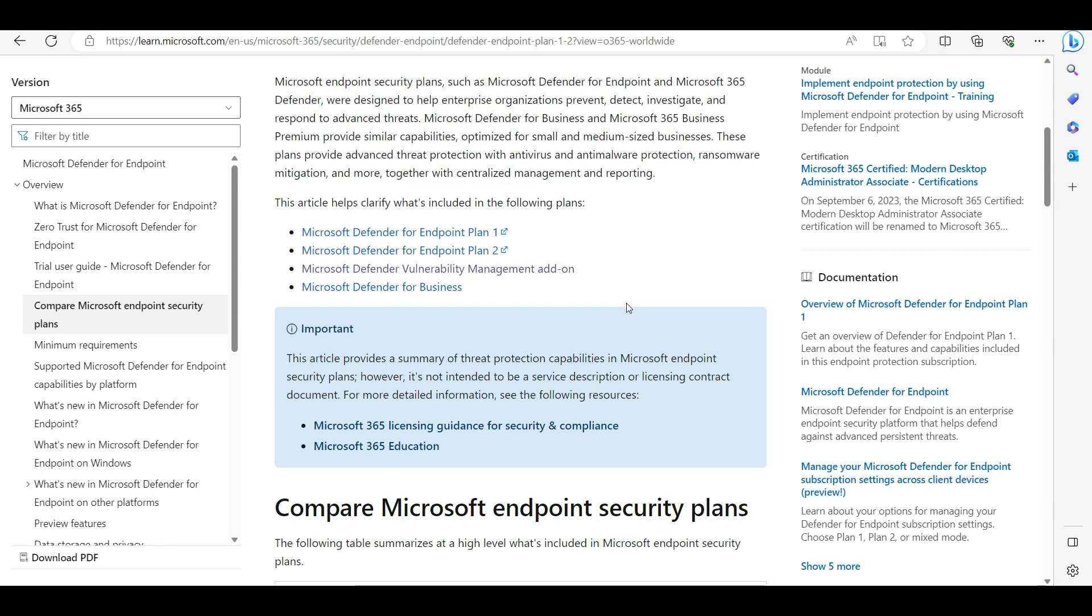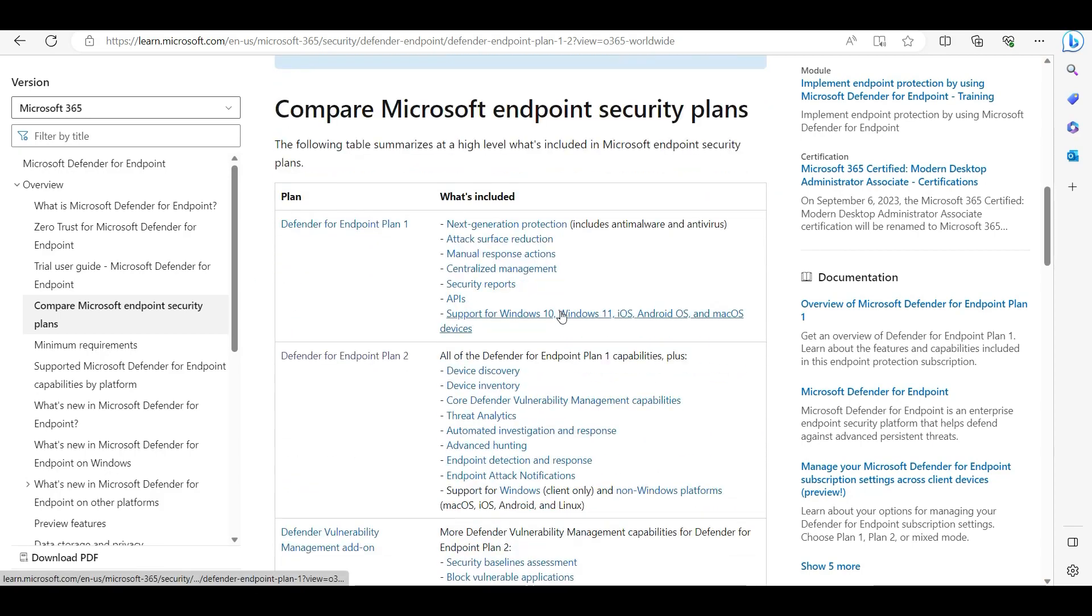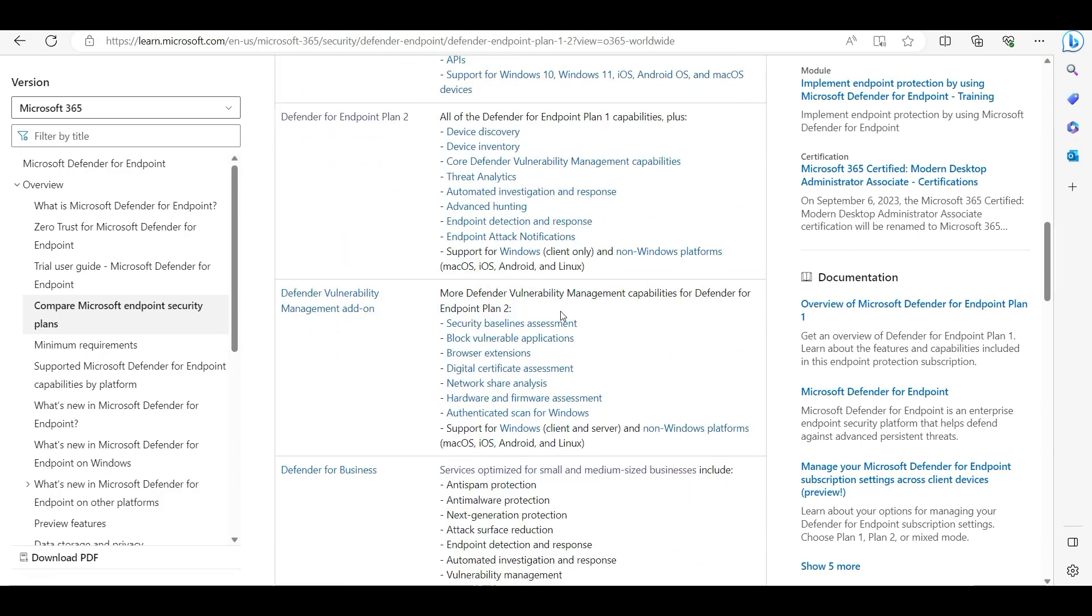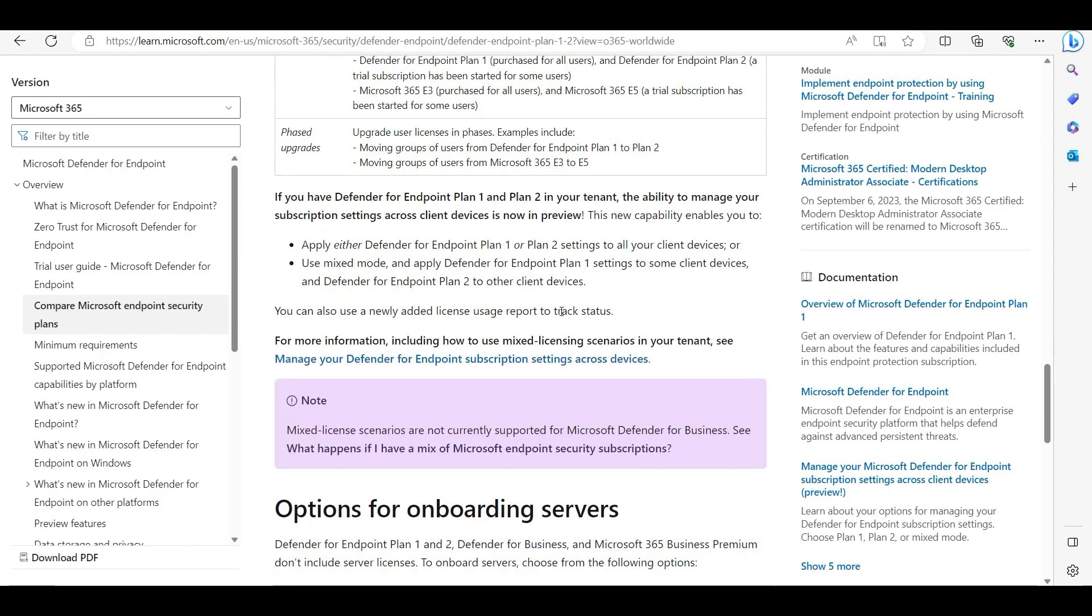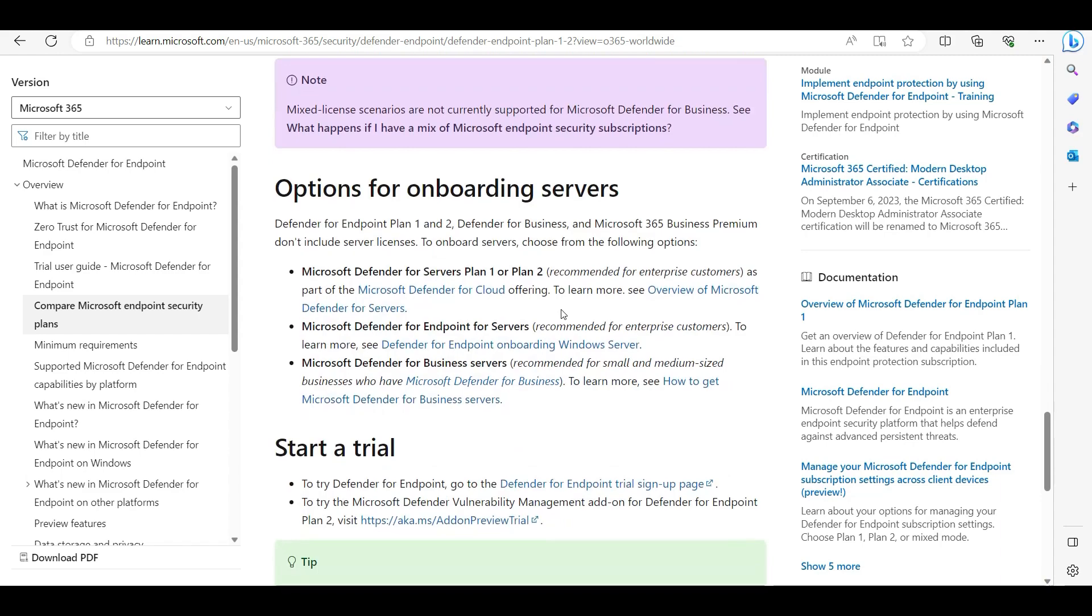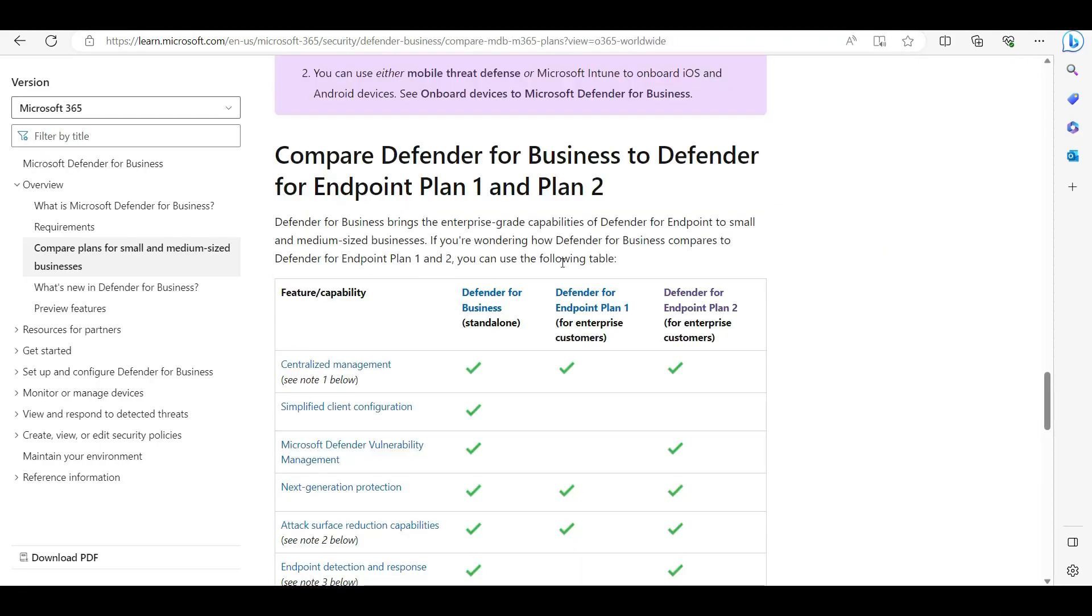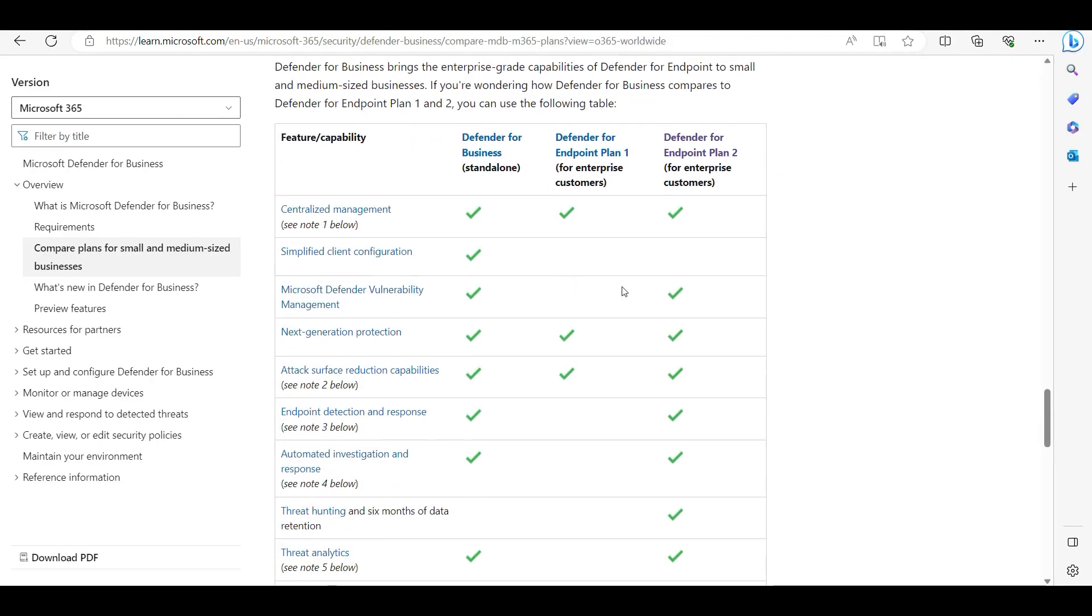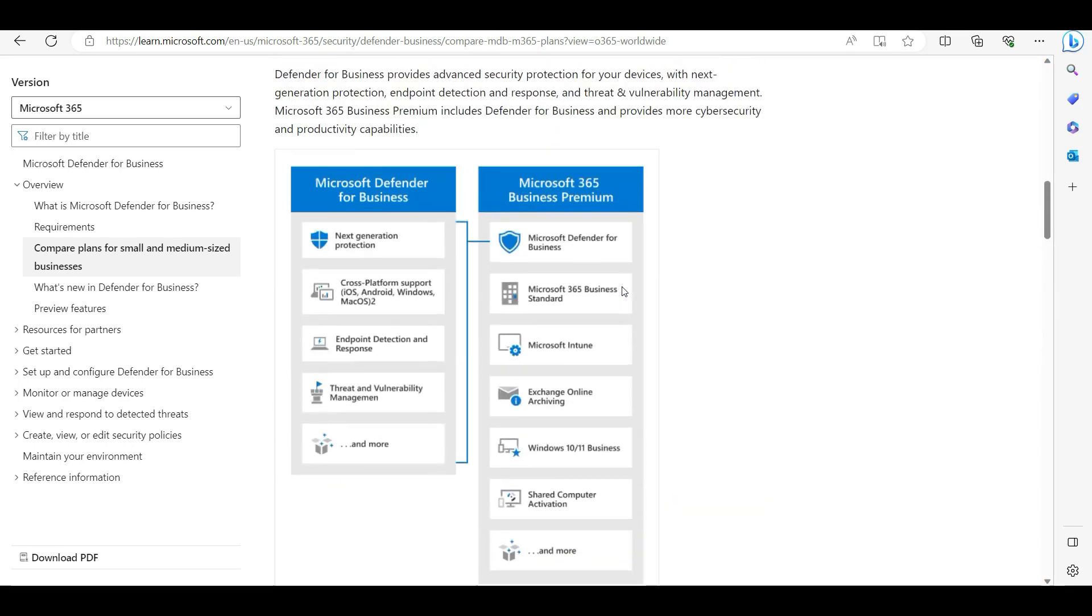But what is the main difference between Defender for Business and Plan 2 and Plan 1? There is a big difference. You can see on my screen - let me give you a little bit of an overview from this page.